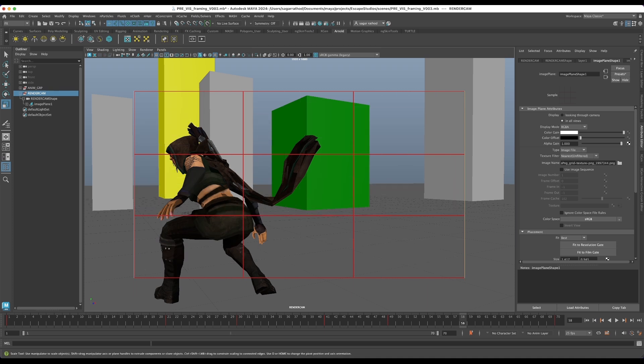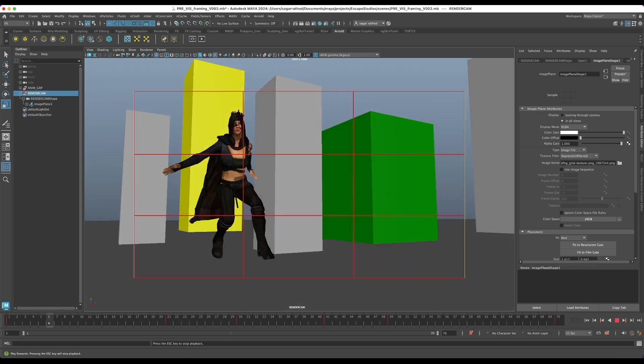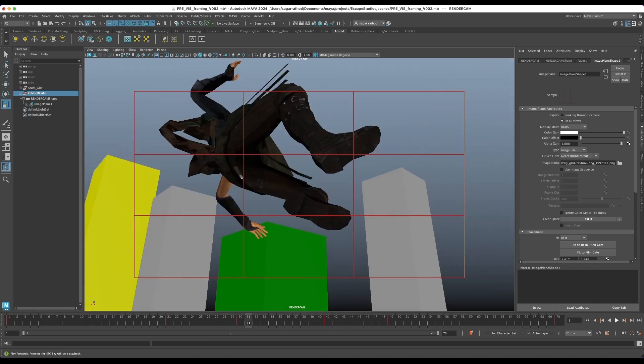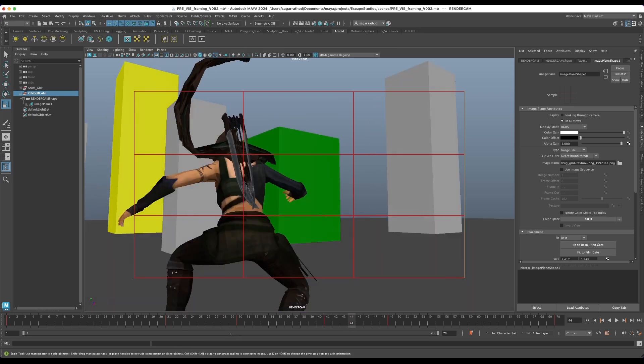And you can use the alpha gain from 0 to 1 to turn this guide on and off. It's just a little bit cleaner than using the field chart.